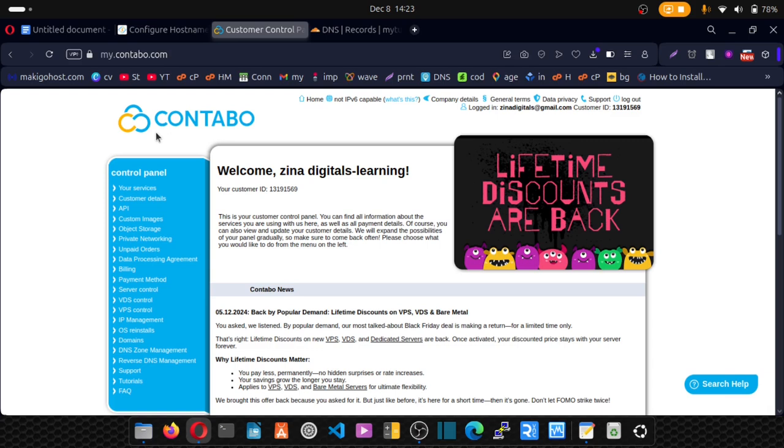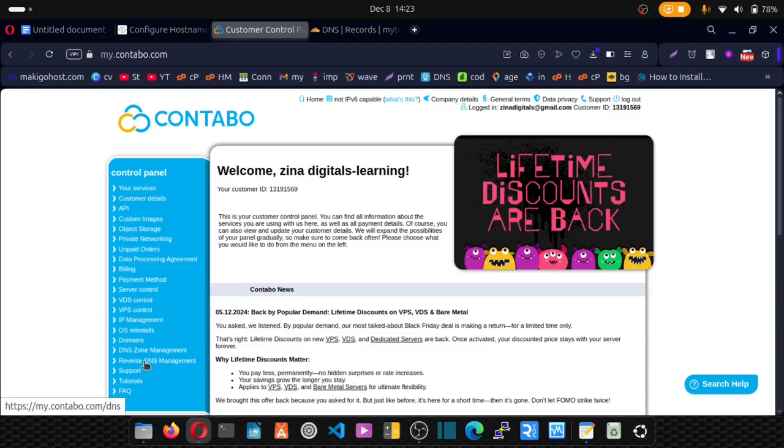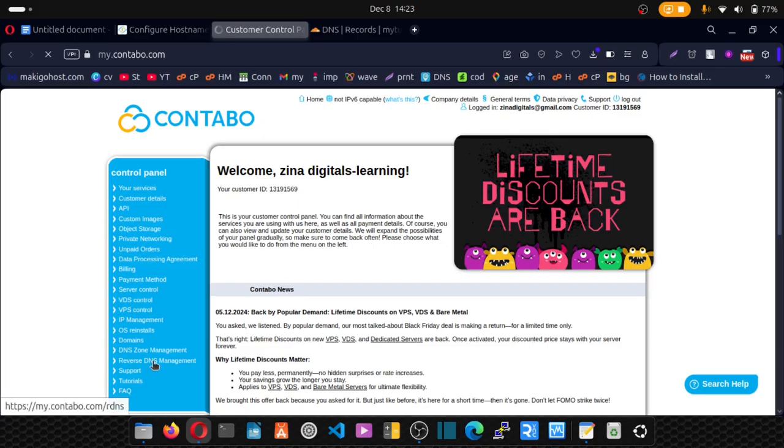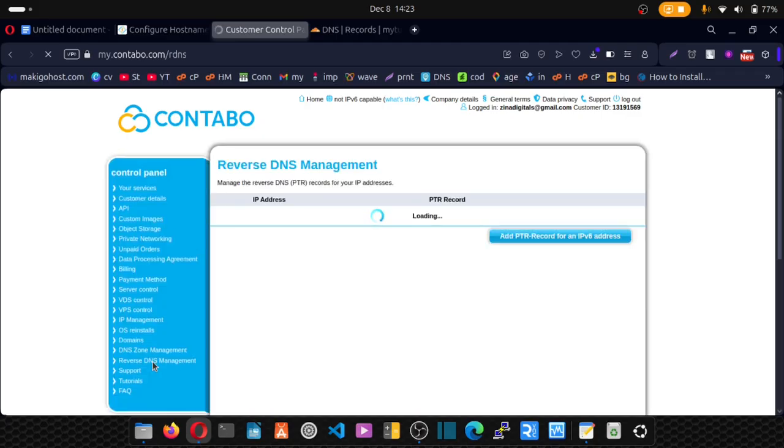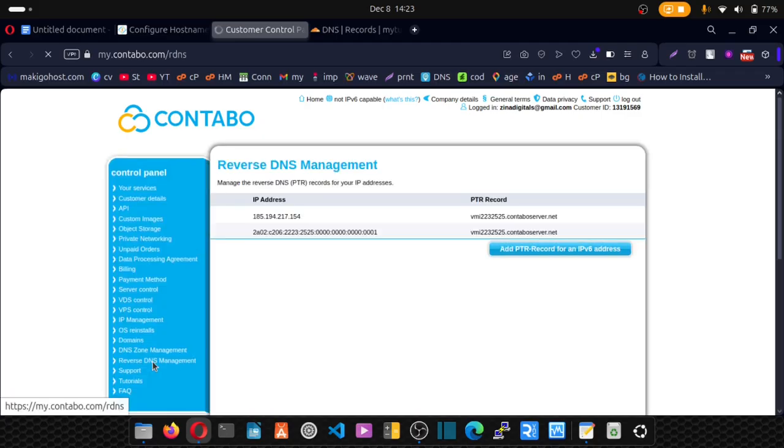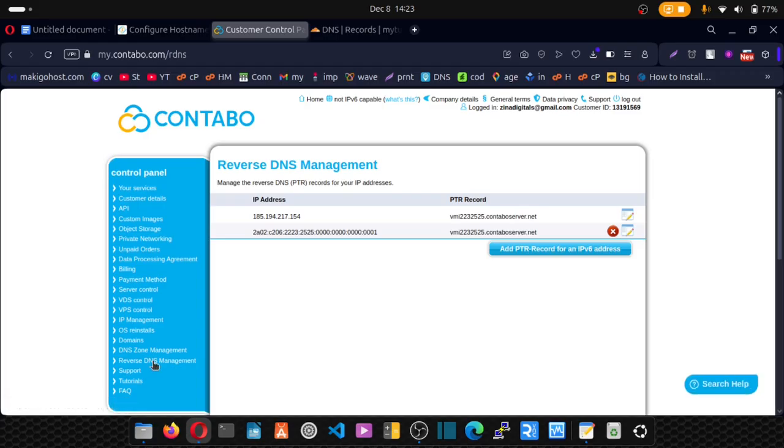So when you log into your provider, whichever provider you use as your VPS, there should be a place called reverse DNS management. So you want to click on reverse DNS management. In our case, we are using Contabo. If you don't have account with Contabo, you can check the description of this video and things will be very easy for you.